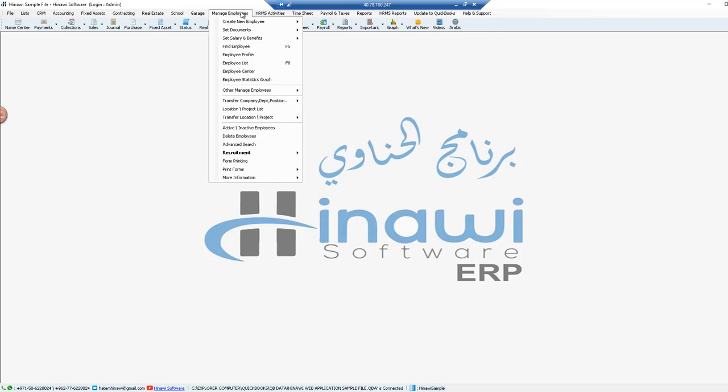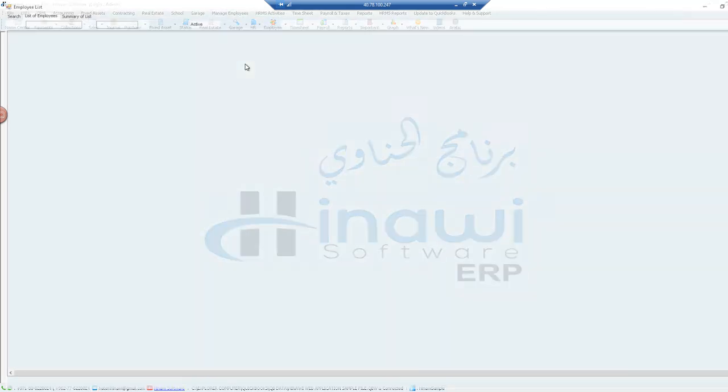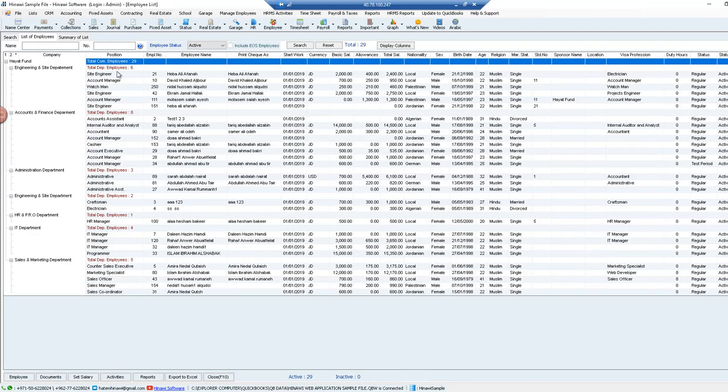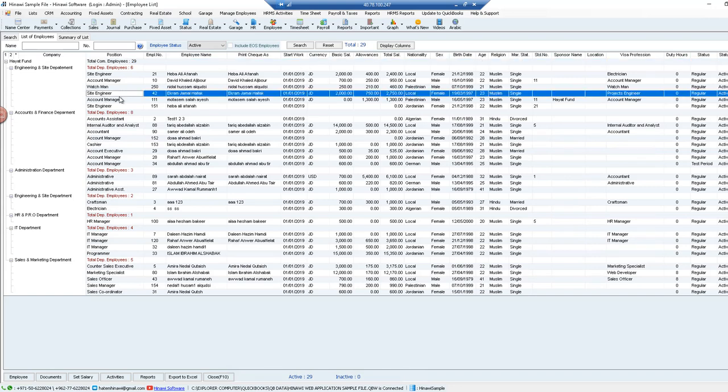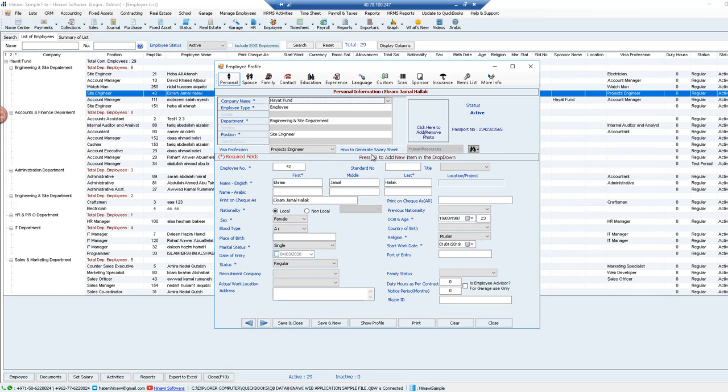All you have to do is go to manage employees, then employee list. After it displays all employees for you, double click on any of those employees and it will show you whether generating of the salary sheet is selected as HR or human resources or as timesheet. So here it just displays that information for you.